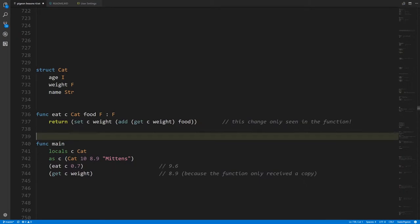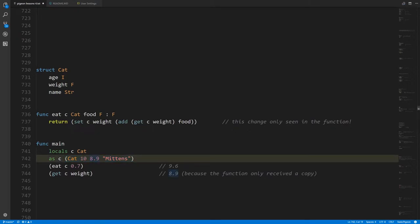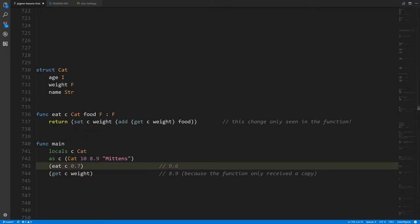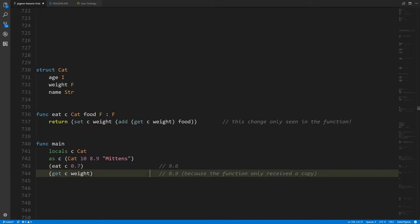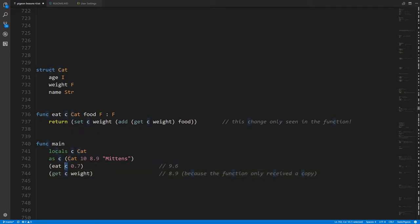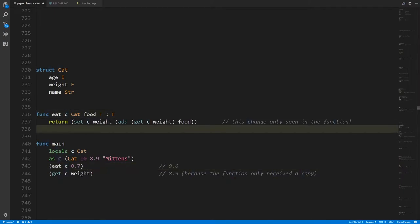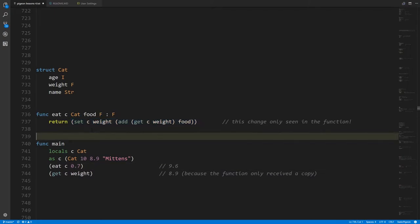In main, if we create a cat variable c and initialize it with age 10, weight 8.9, and name mints, then call eat on c passing in 0.7, we get back 9.6 — because 8.9 plus 0.7 is 9.6. But after eating, our cat's weight is still 8.9. What's going on? When you pass this cat c to the parameter c of eat, these are separate variables. What actually happens is the argument is copied to the parameter variable, so modifying c inside eat has no effect on c in main — they're really just separate things.